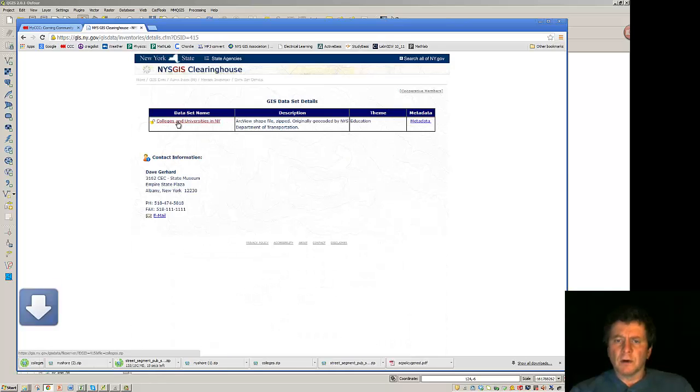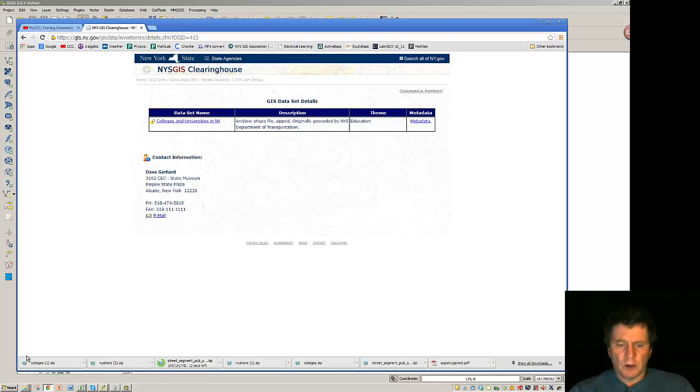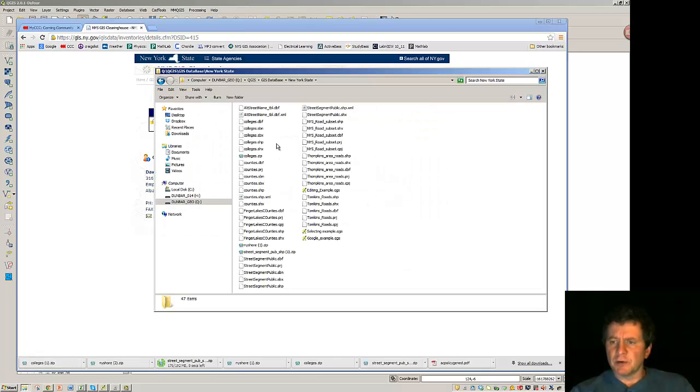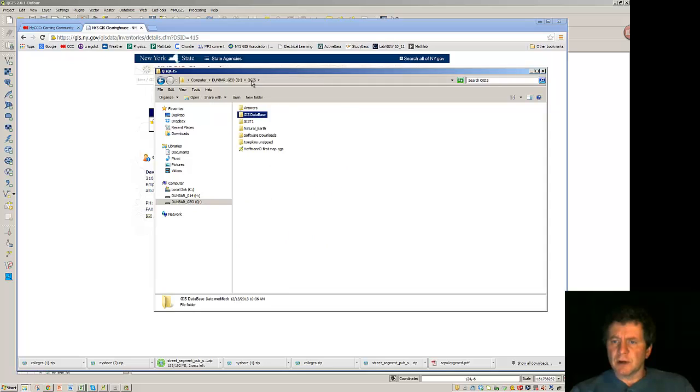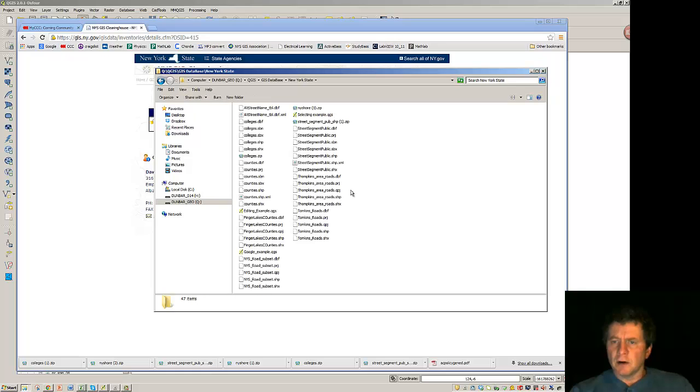We'll bring these down. There we go. So we've got some data to work with. I'm going to unzip these and put them into a new location. I'm going to put them into the QGIS database and a new directory called New York State.